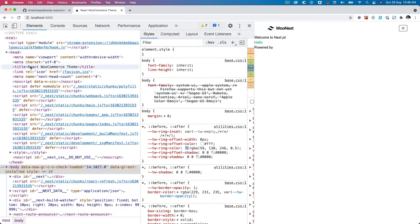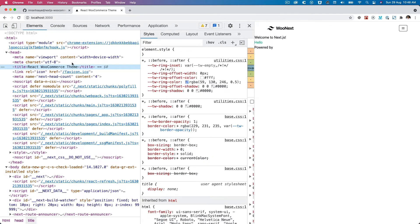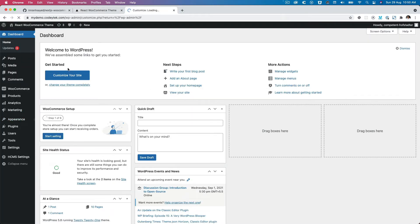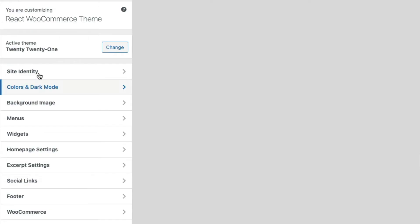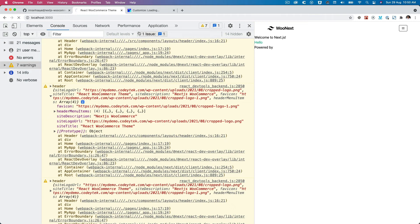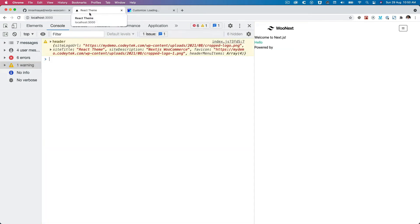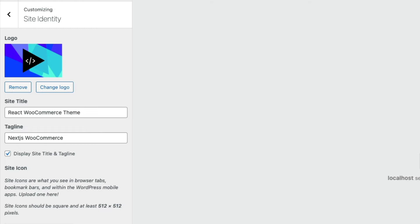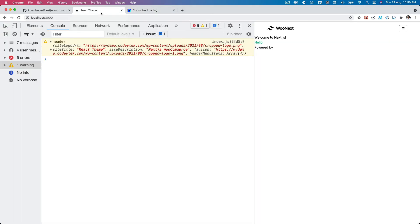If you notice on top in the site title we have 'React WooCommerce Theme' available, and if we check the head you can see this is coming from WordPress. If we go back to WordPress, Appearance > Customize, and check the site identity — it says 'React WooCommerce Theme'. If I update this, go back over here and refresh, you can see it has changed, which is pretty powerful because the front end application is able to fetch and reflect the data from WordPress dynamically.